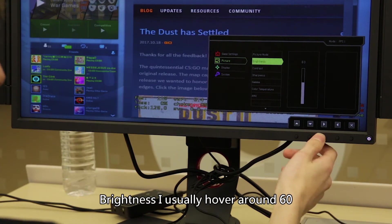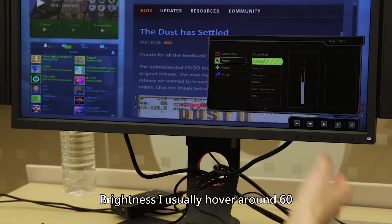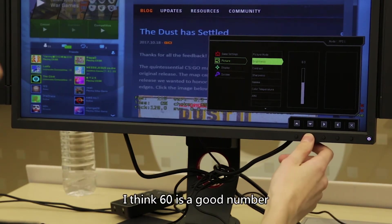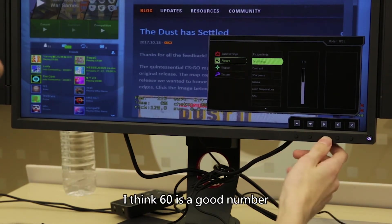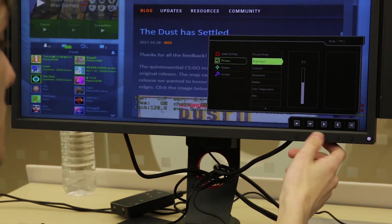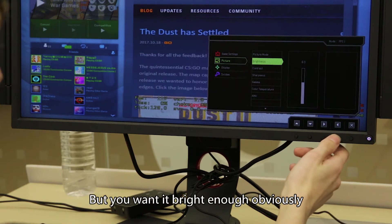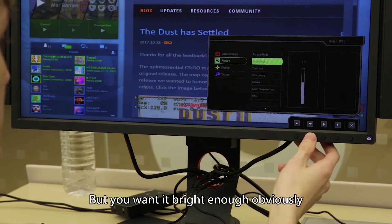My brightness, I usually hover around 60. I think 60 is a good number. You don't want it too bright, but you also want it being bright enough obviously.